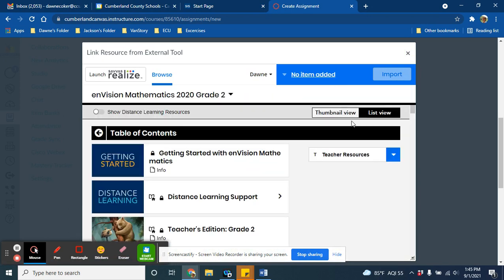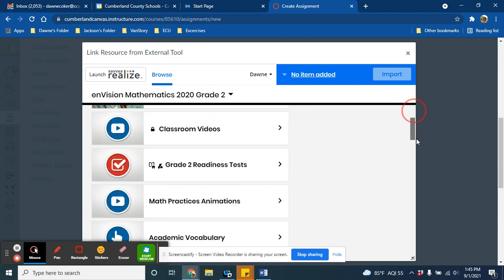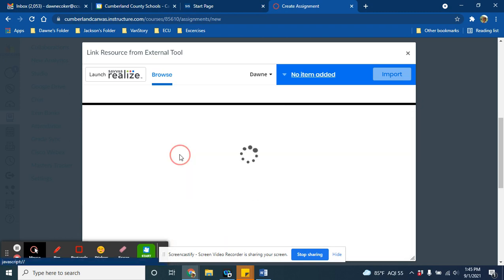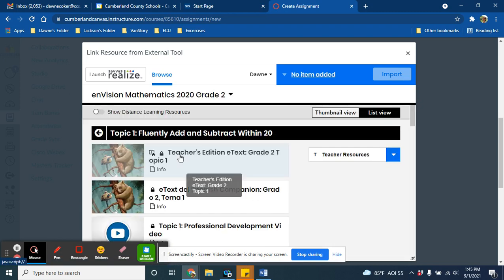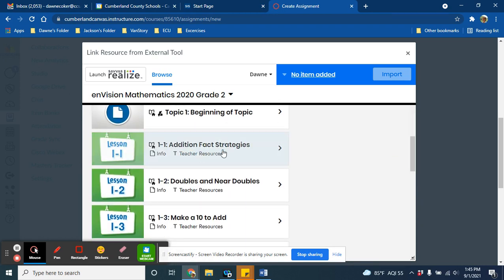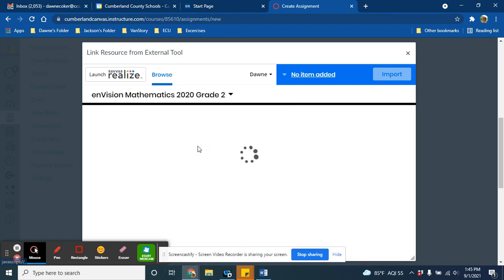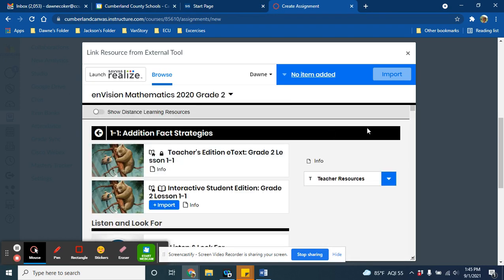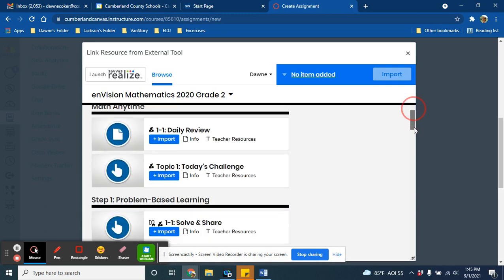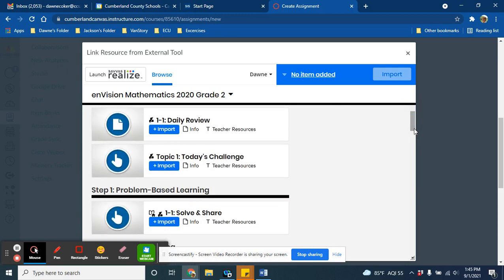So let's just pick a random lesson. Since I did 1-1, I'm going to go to topic 1, lesson 1, and I will find what I would like to assign to my students. Now here is the only important part. You can only import one item. If you start trying to import more than one item to a single assignment, funky stuff will happen and it will not sync.